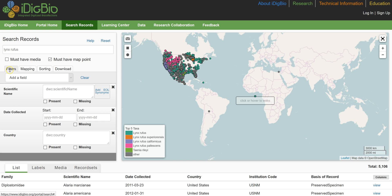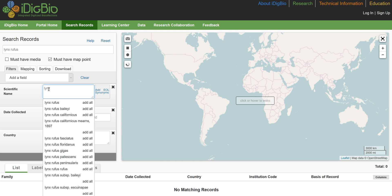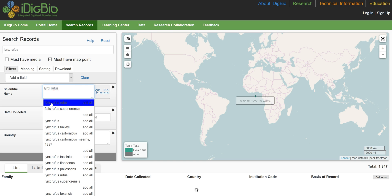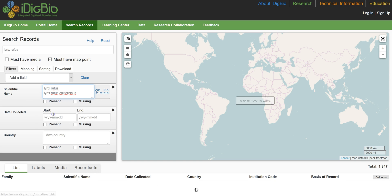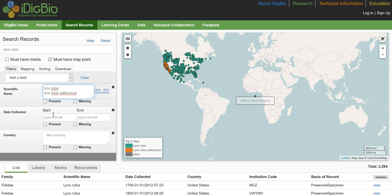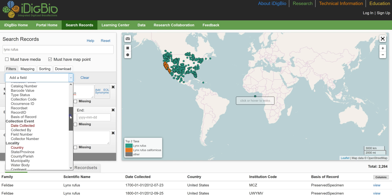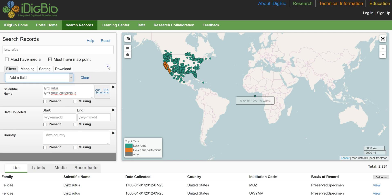In the search records form, the filters tab allows you to provide exact text match and range searches for data fields. Multiple matches are available in text filters by creating a new line for each filter, and there is also an autocomplete feature. We will pick a few of these species and narrow our search a bit. Each filter also allows matching of records by presence or absence of data. Fields can be added to the search from the drop-down list in the add a field box. If you need to reset the form, just select reset at the top right of the search records form.